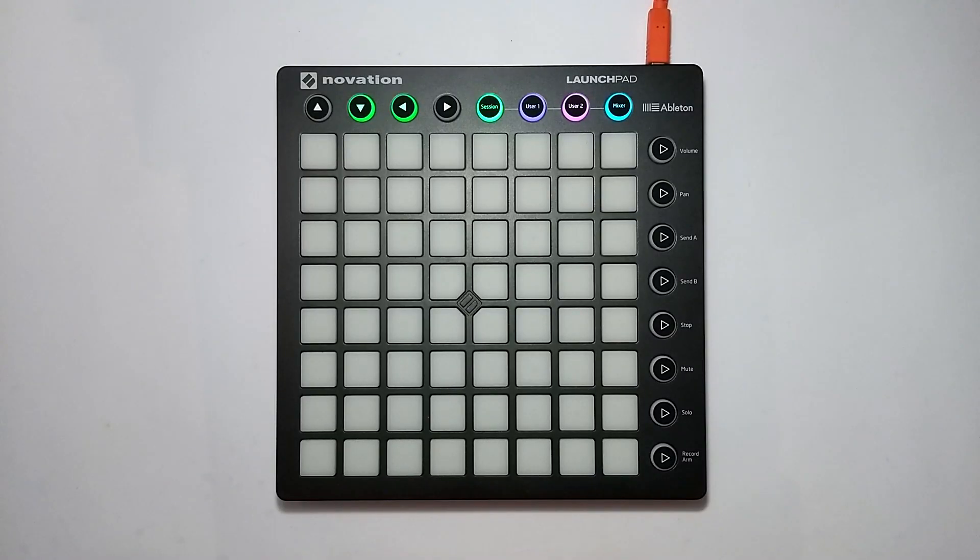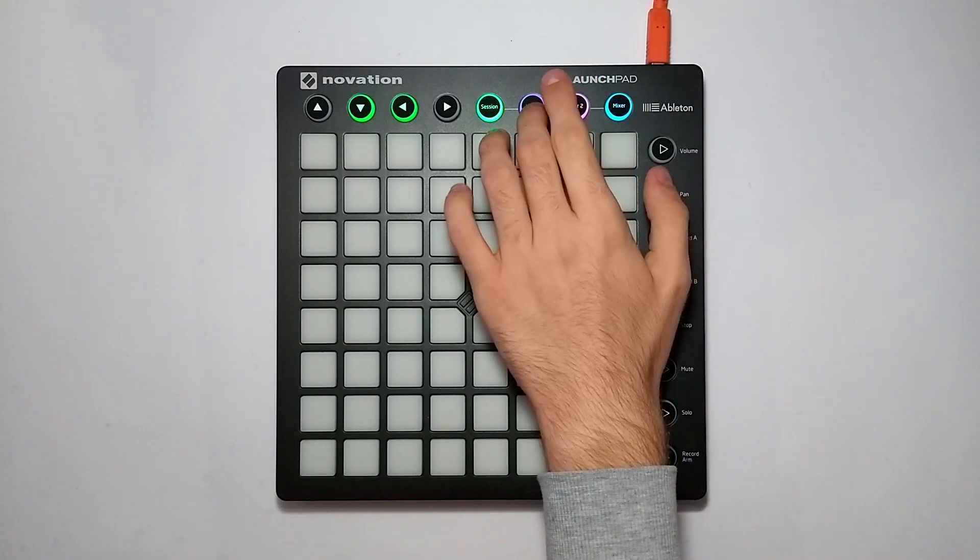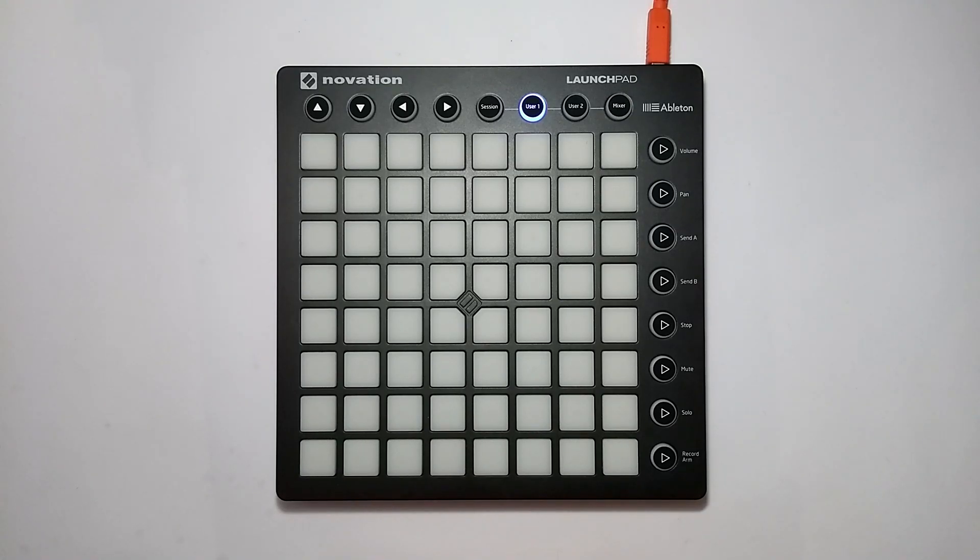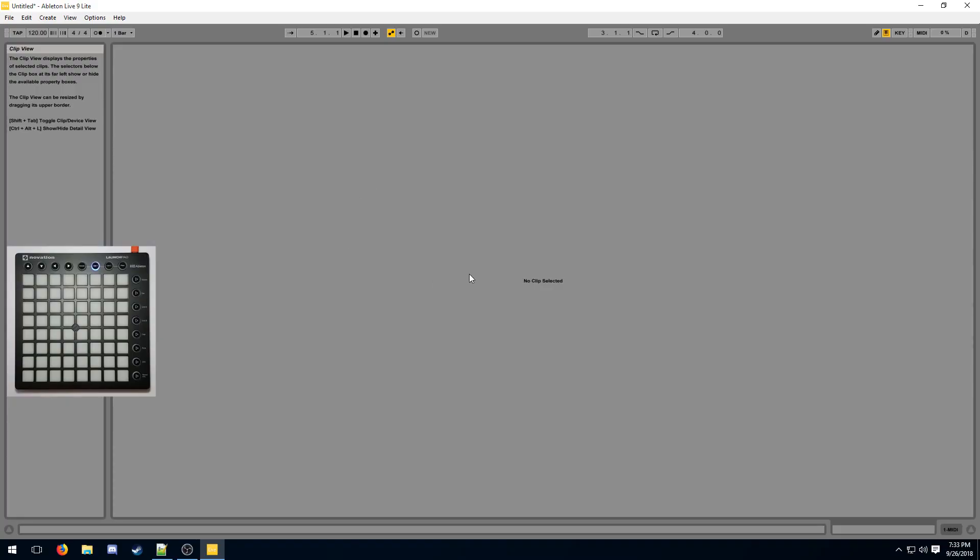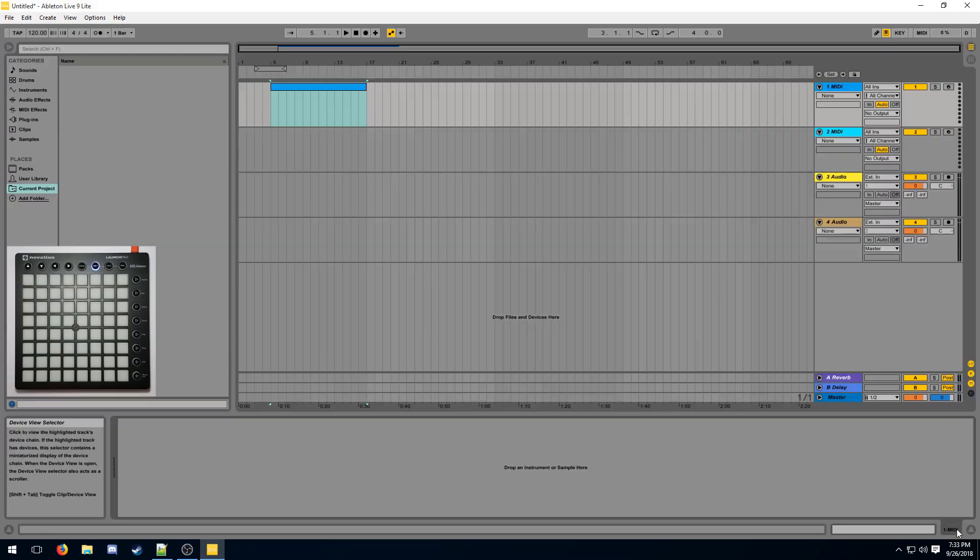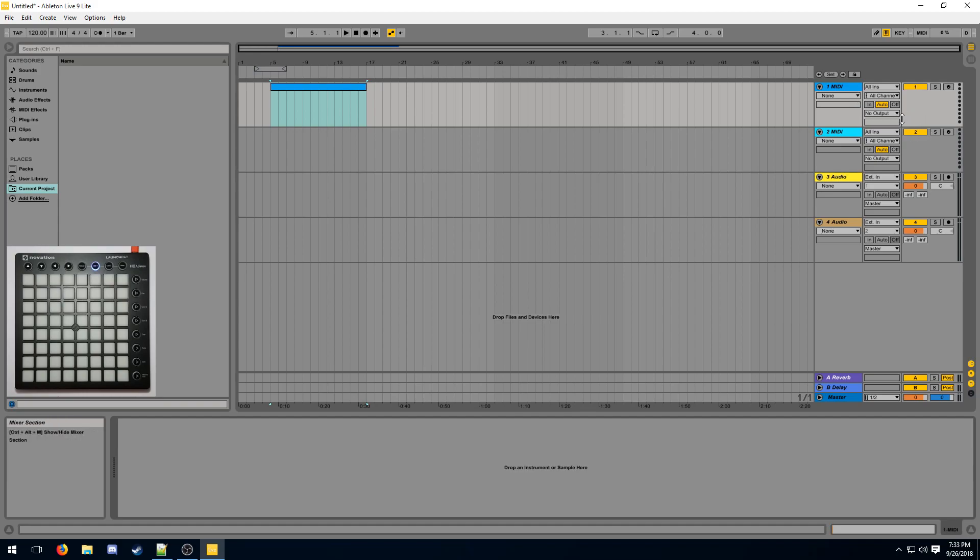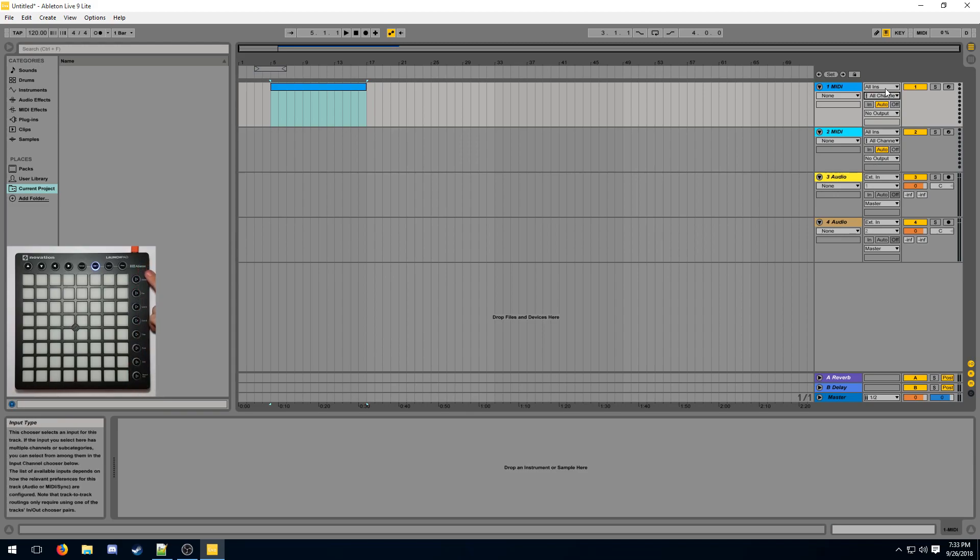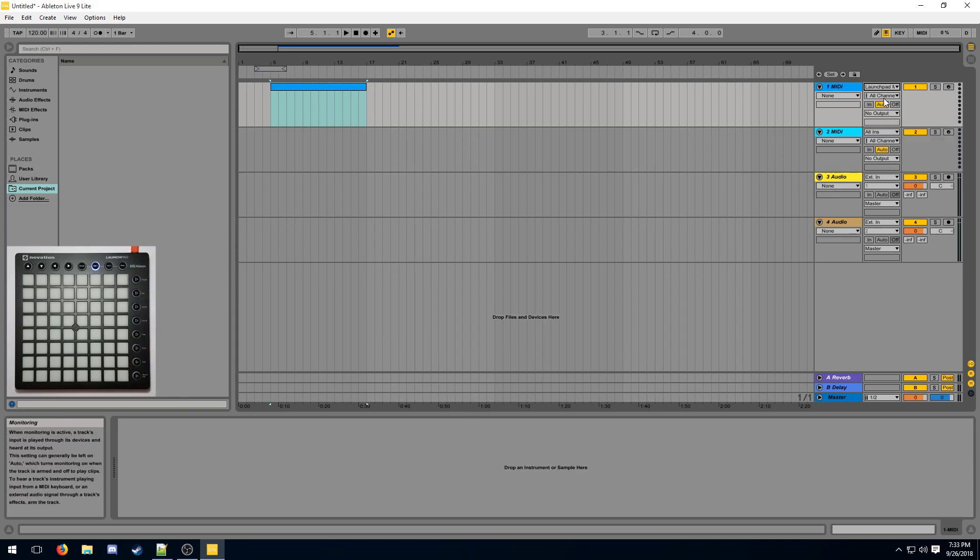So I'm going to switch into user one mode here so that I can send my button presses over to the MIDI track and I can receive light feedback from the track. First we need to set up the track's inputs and outputs. This little section here describes the track's input and output. If you've got only one launchpad, you can use all ins. If you've got multiple, you should select the launchpad you want to use here.